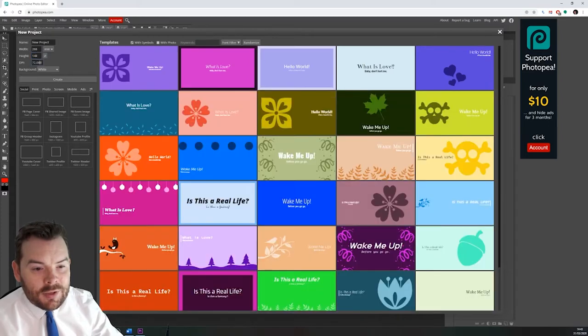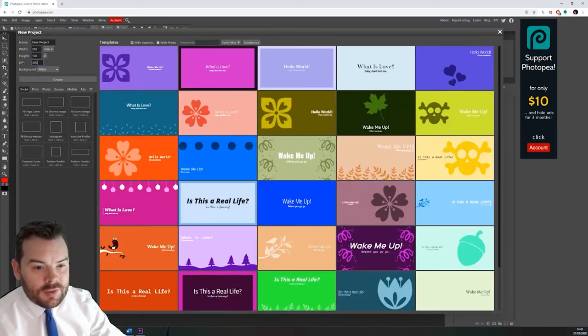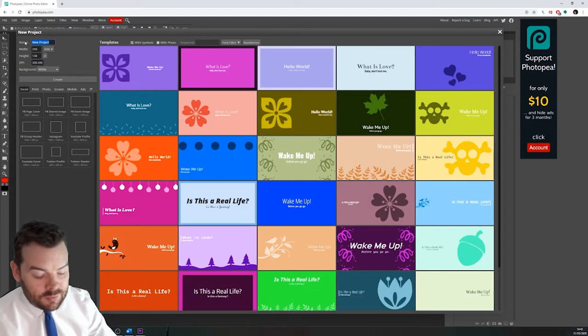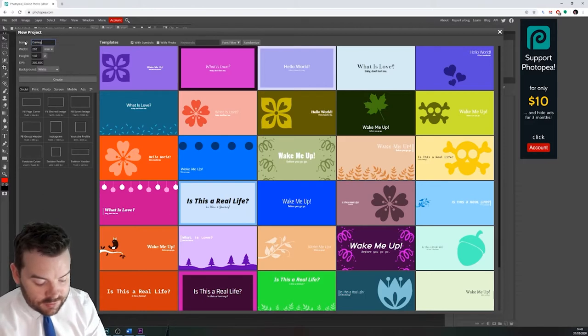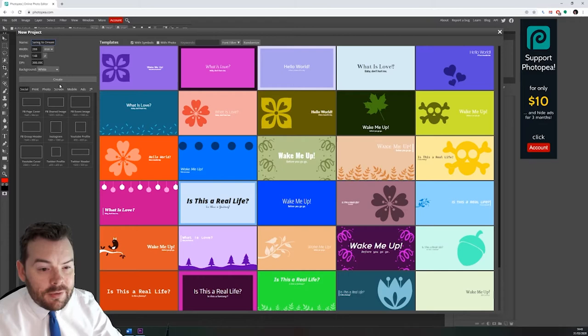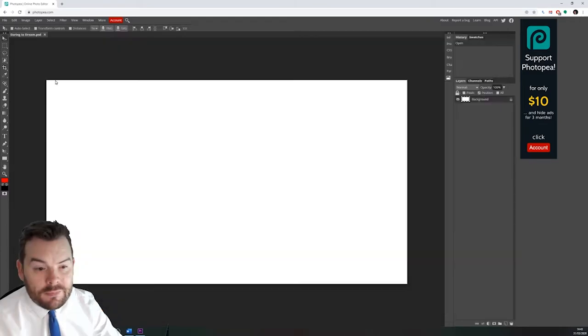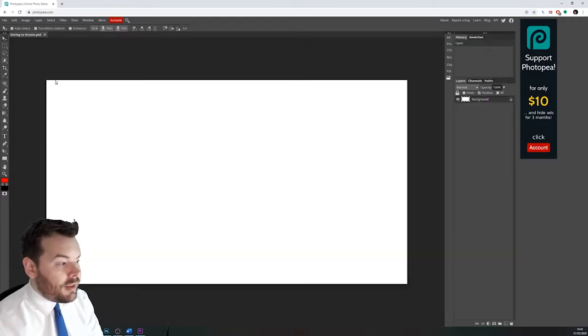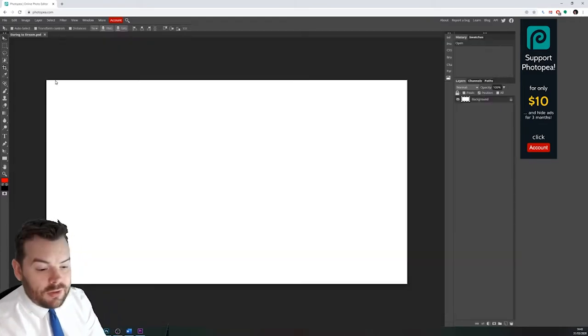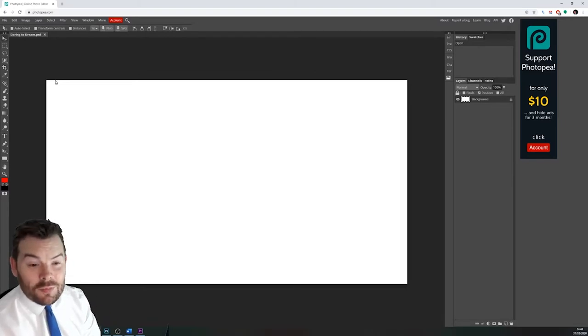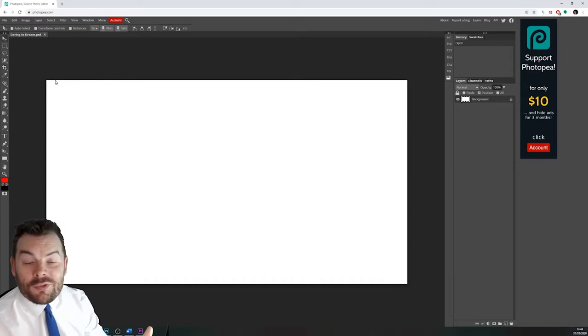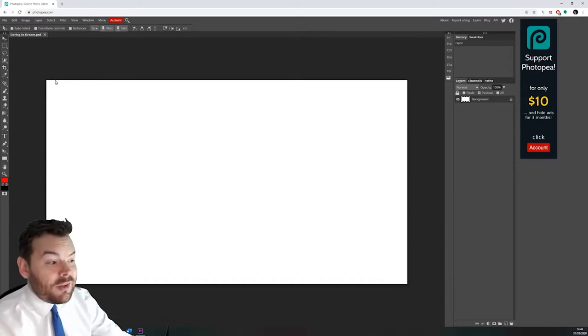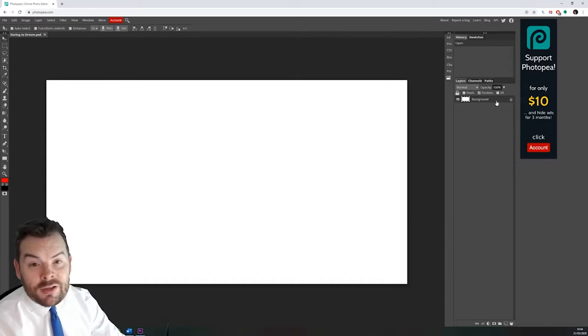And the DPI for this print version it's gonna be 300 and I'll give it a project title of Daring Dream and then press create. So there we go that's made the graphic. This is going to be very similar to Photoshop but it has much the same tools and techniques and of course it's free to use although they do have ads on the side.